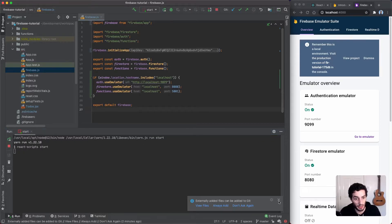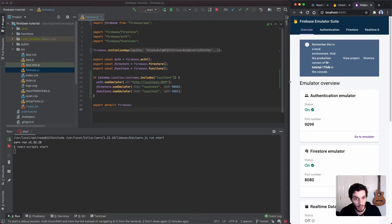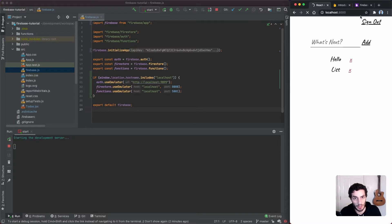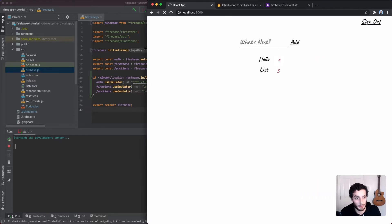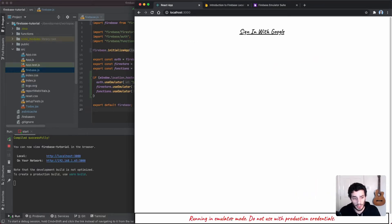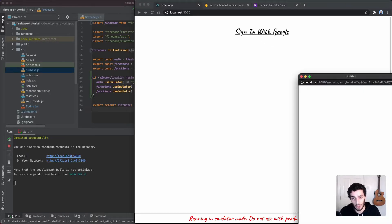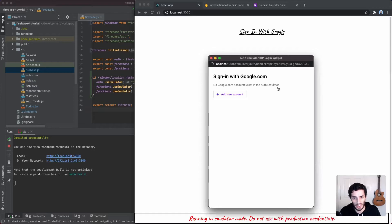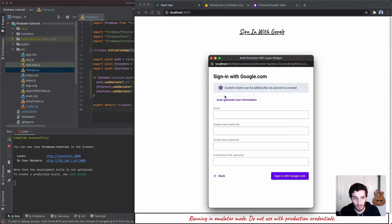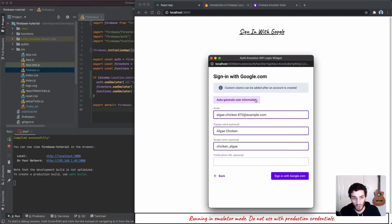I'm going to run `npm start` and we'll see if that works. Now that it's running, you can see that Firebase is putting a big banner at the bottom just to remind you that you're in emulator mode. In terms of signing in with Google, it doesn't actually reach out to the real Google — they've got a mock authenticator. I'm going to click 'Add new account' and auto-generate a random one.